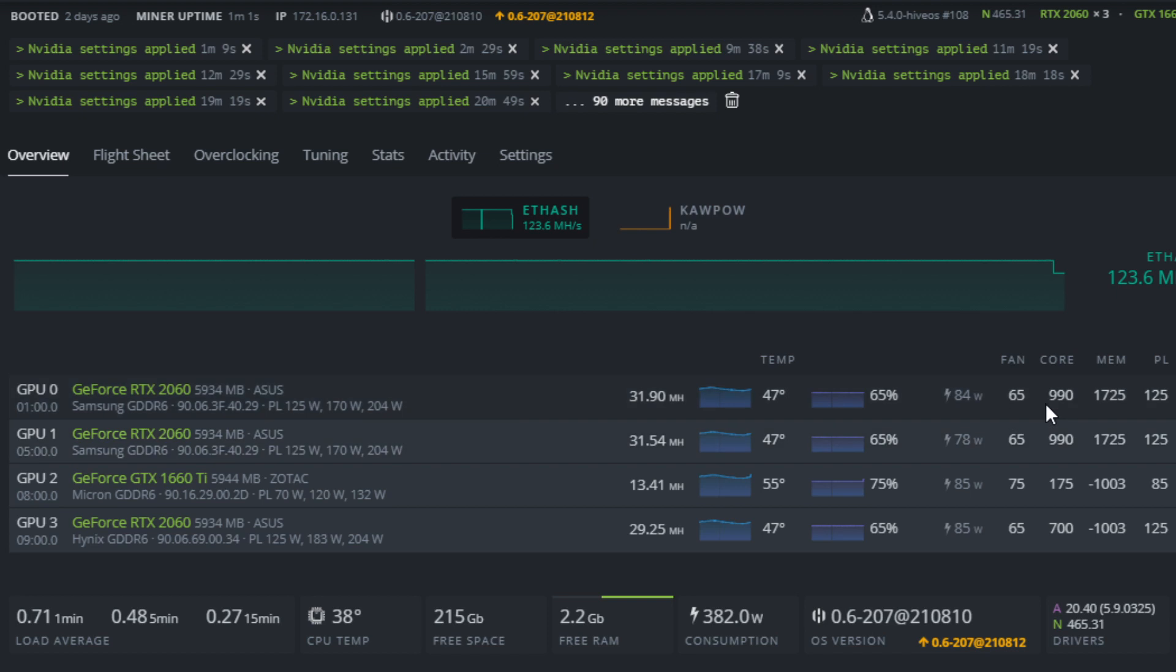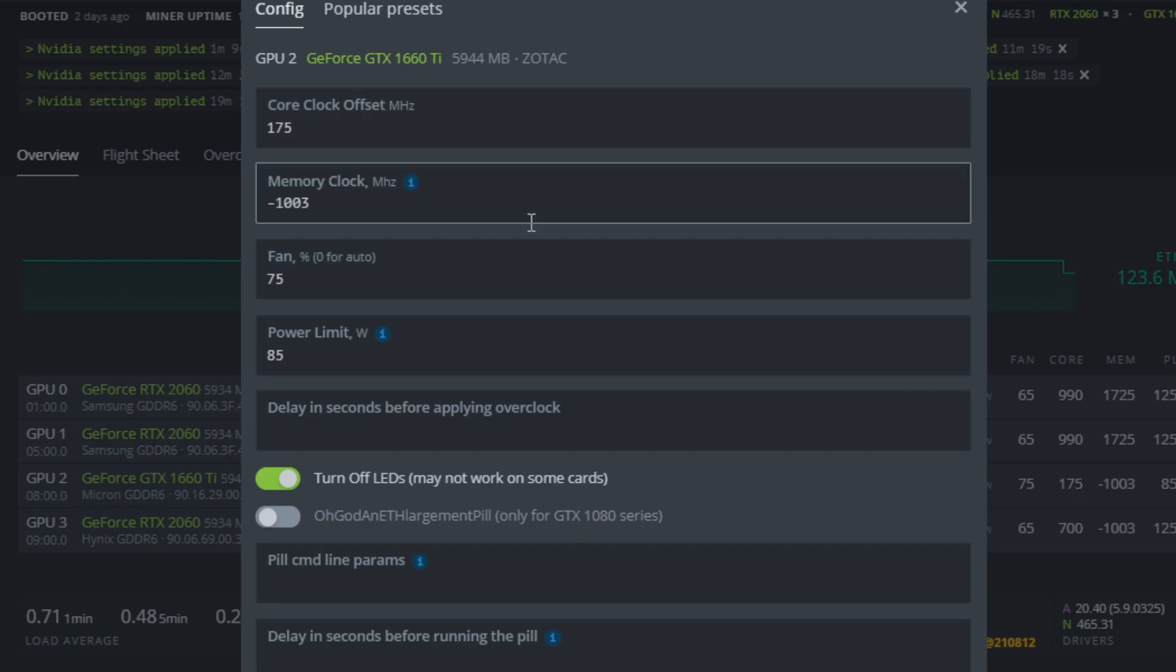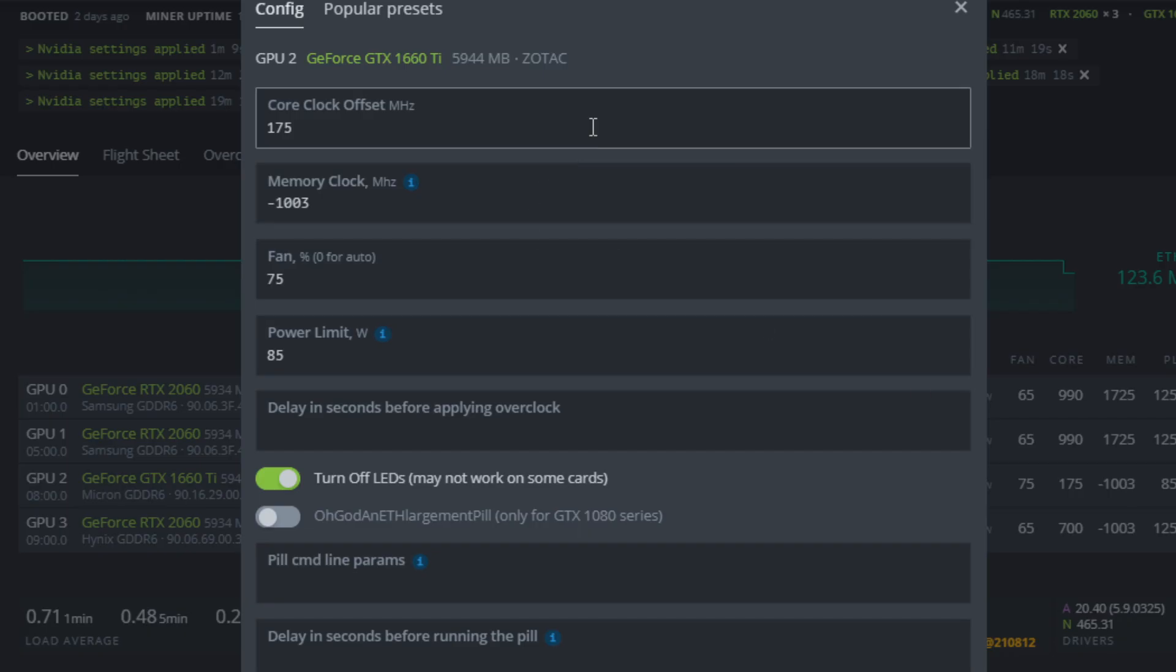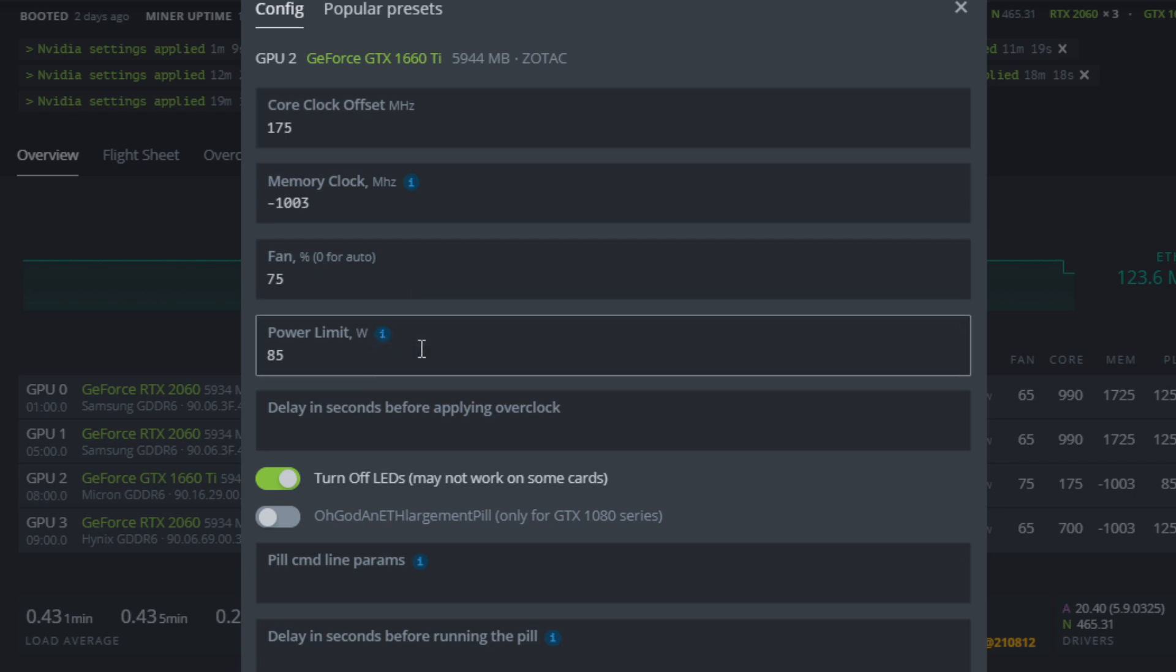But if you are looking for 1660 Ti overclock settings, you're more than welcome to try these out and let me know how they work for you in the comment section below. And if you are mining Ravencoin on a 1660 Ti, you can drop a comment and let me know what kind of settings you are running, what's your power limit, what's your hash rate, and what your thoughts are on mining Ravencoin or potentially a different algorithm on the 1660 Ti.